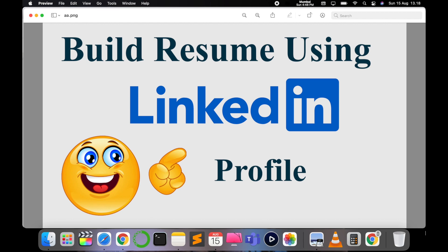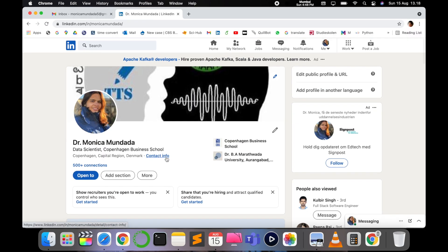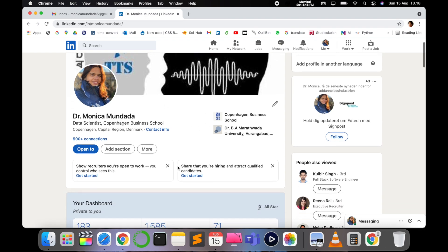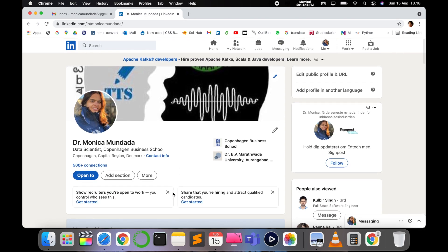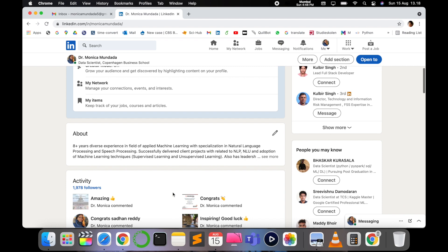Using your LinkedIn profile, fill all the descriptions properly and you can build the resume within a few seconds. Let's check out in today's video how you can do this. This is my LinkedIn profile — just log into your LinkedIn profile.